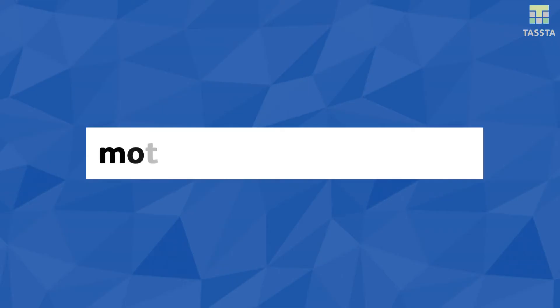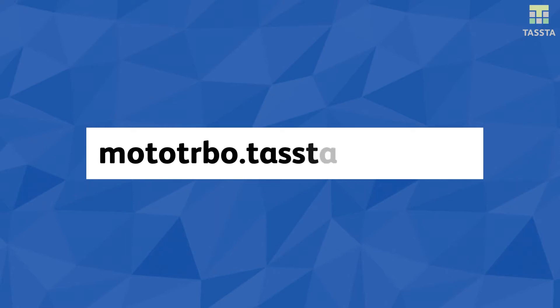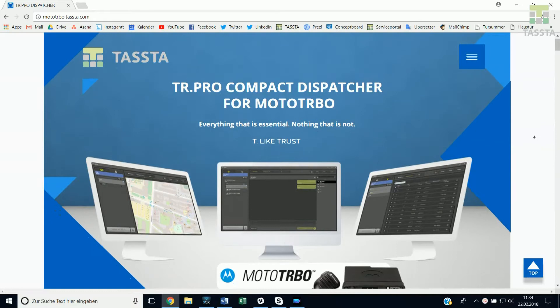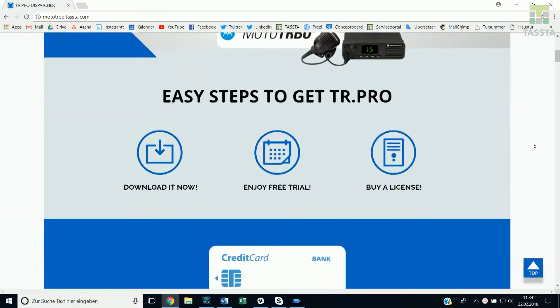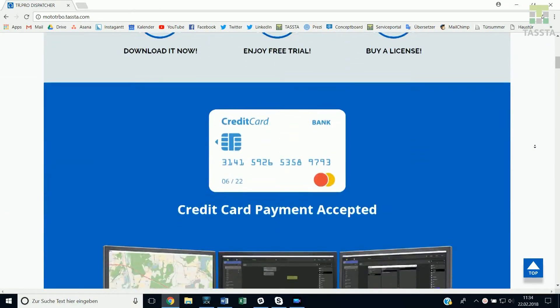Now open your browser to go to mototurbo.tasta.com. Here you can find further information about TR Pro that might be helpful.